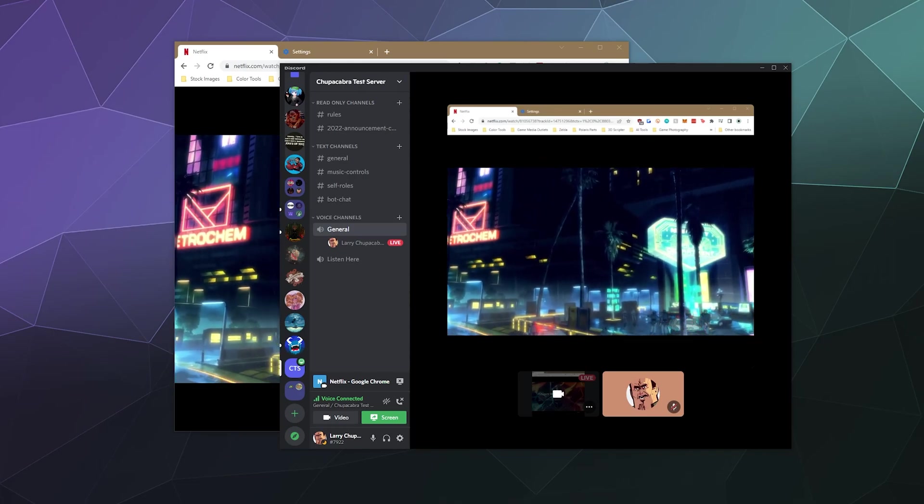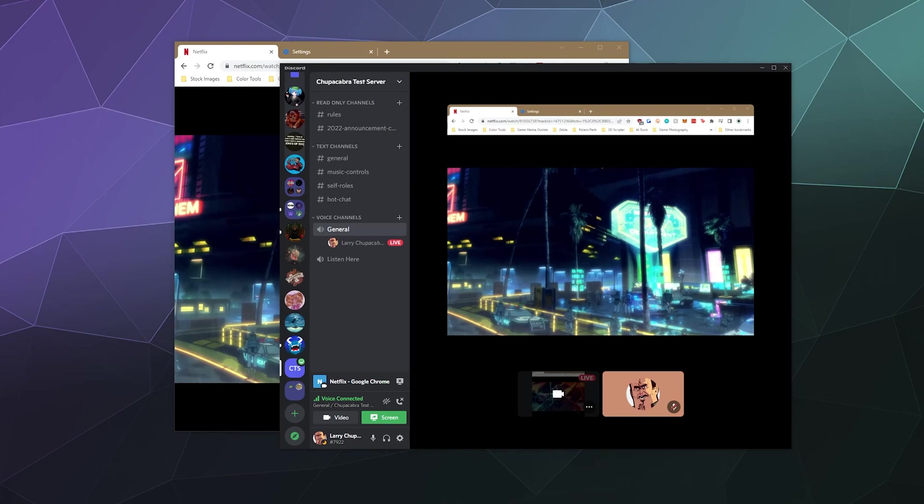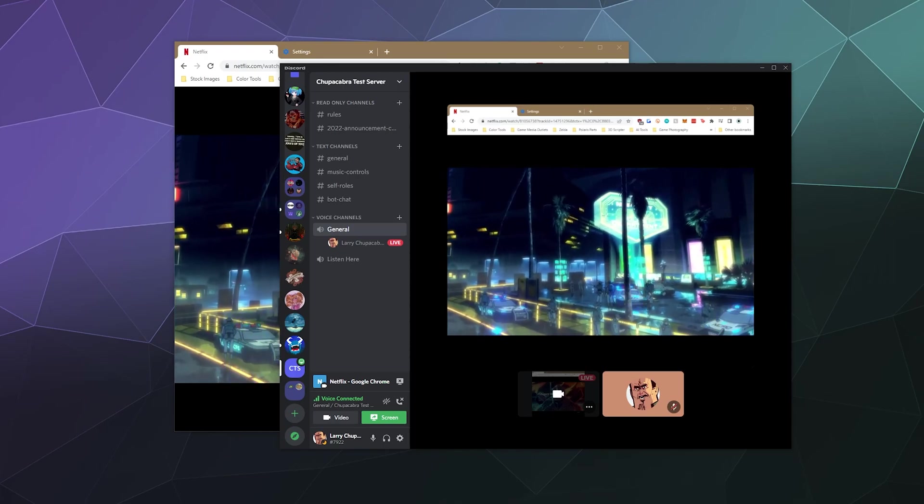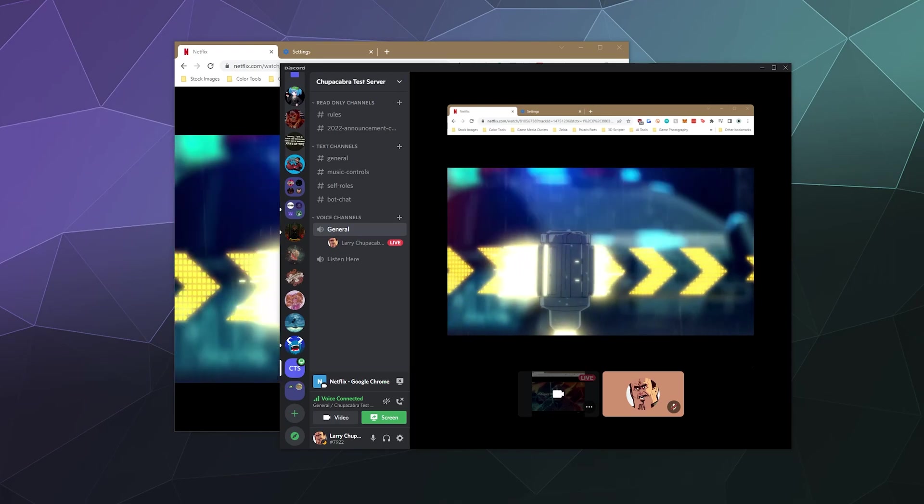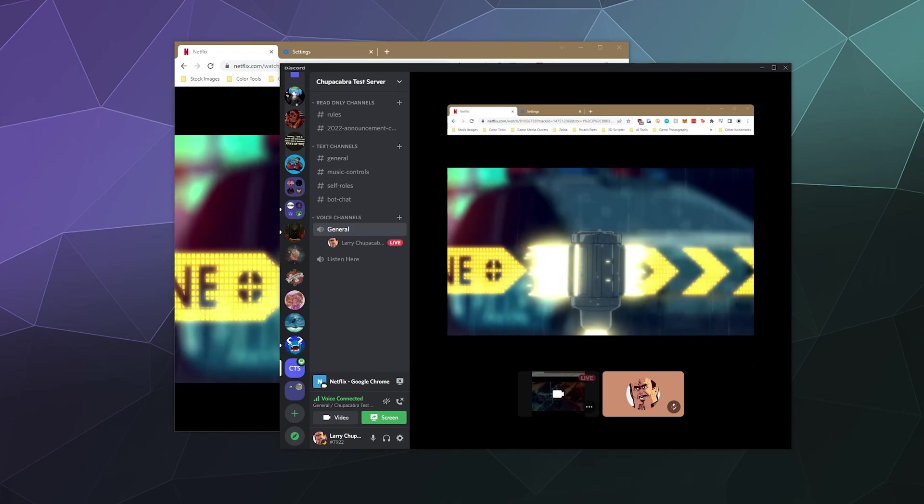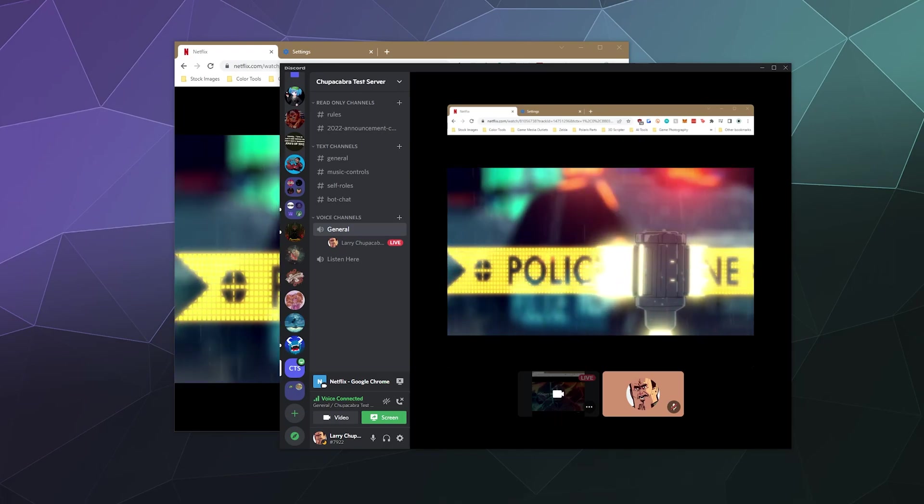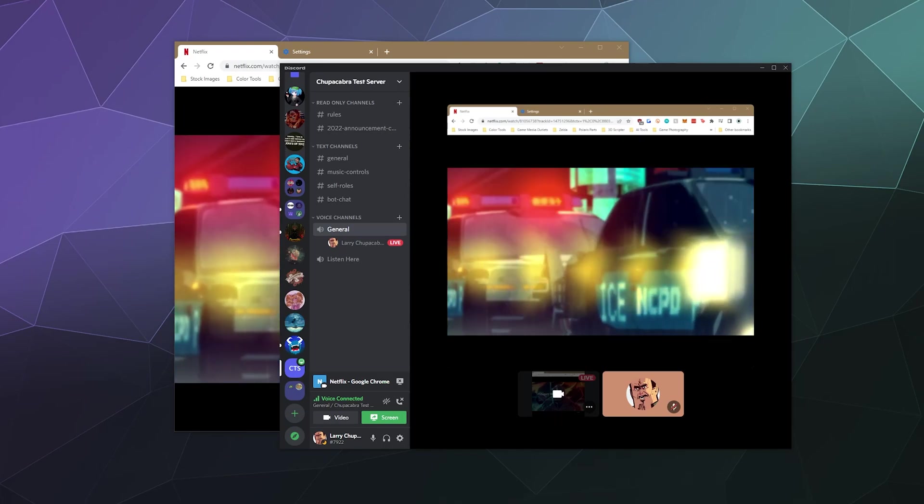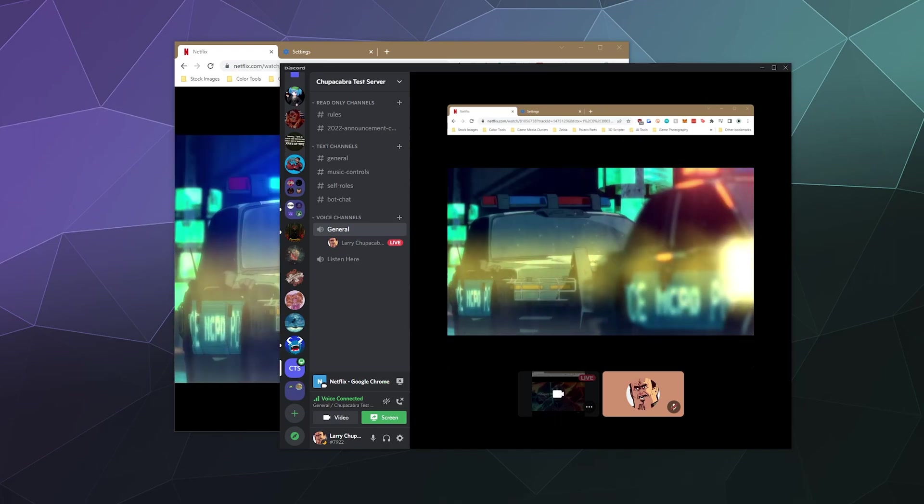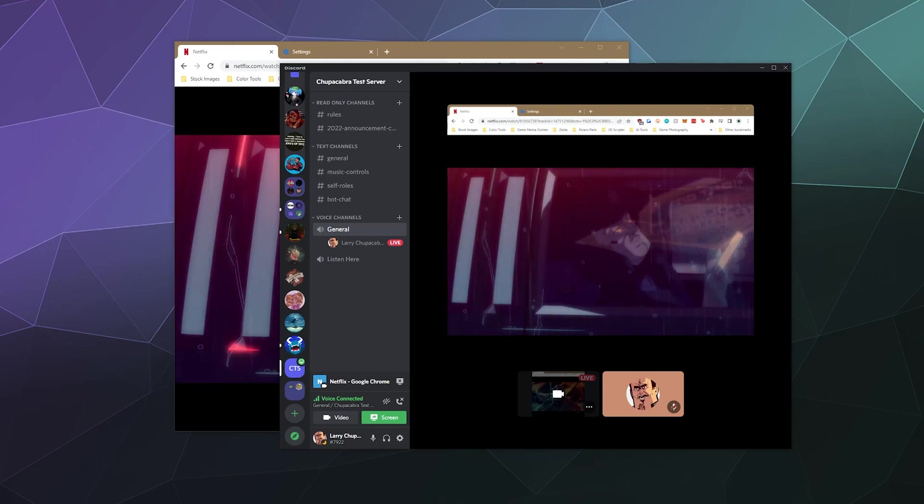But you might run into one of two issues. One of them is having a black screen where you can't actually see the video that's playing. And the other one is you don't get any audio when you share your screen. Now there's a workaround for both of these problems.